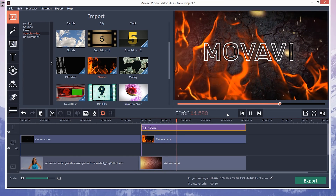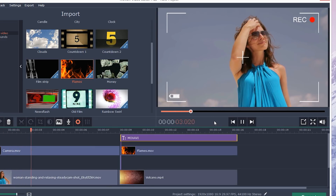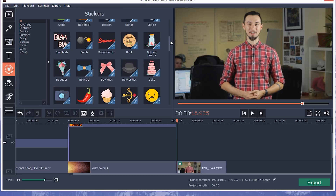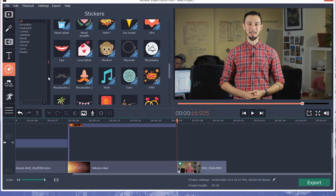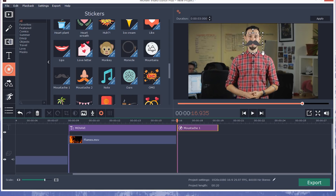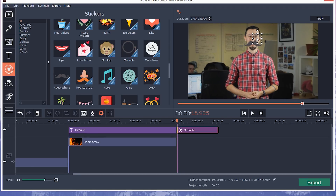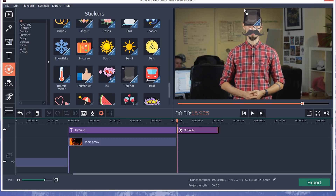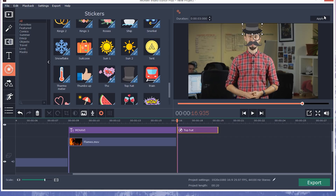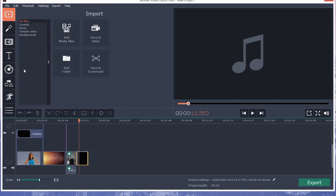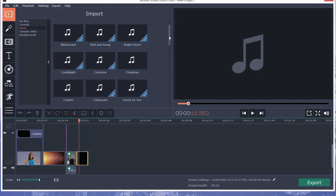Some of this built-in footage can be used as overlays for your own videos. For example, you might add flames or this camera frame to a story. Movavi Video Editor now features a great collection of stickers — these will come in handy if you enjoy vlogging or love to make travel videos. The built-in music collection has also acquired some new great tunes, so finding the right background music for your videos will be a cinch.